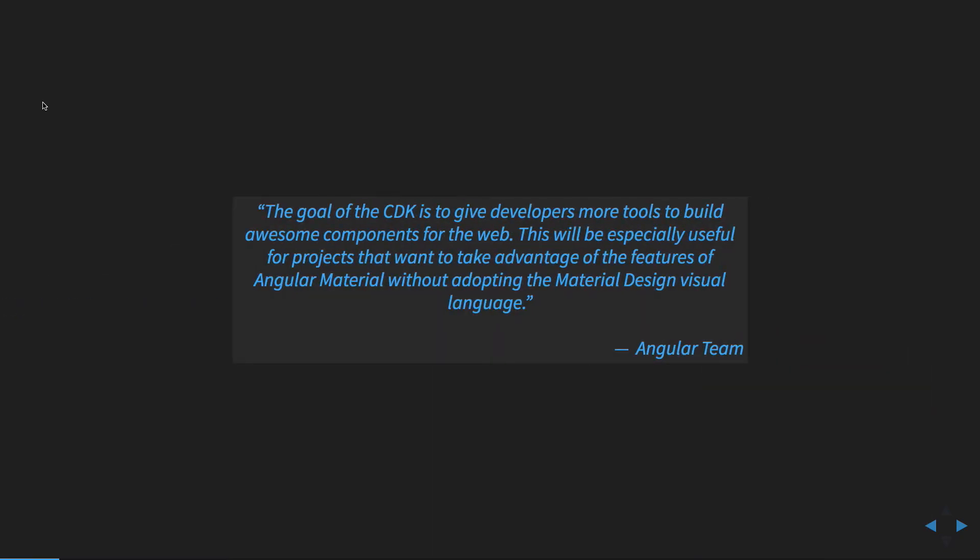Essentially the goal of creating this was to build a low-level platform that developers could use if they're building their own component libraries so that you're not bringing in the opinions of material design if you choose not to use their library. There are a number of shared utilities that they built that can be reused and that don't carry the baggage of material design.